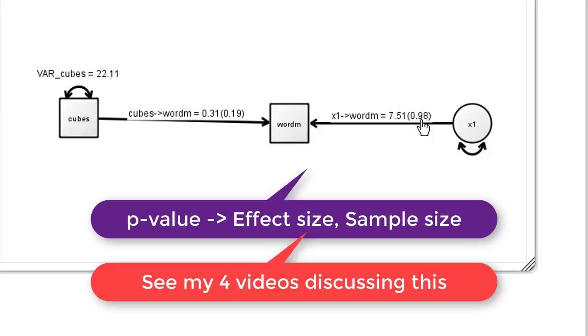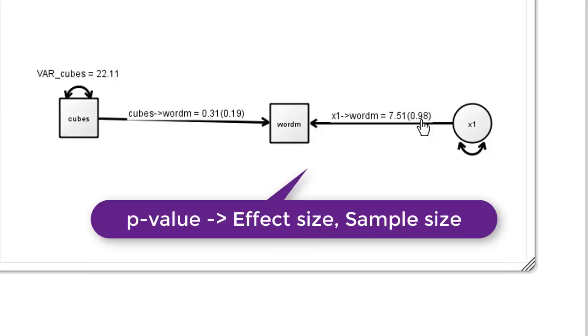A p-value is really nothing more than the function of sample size and effect size, where the effect size here was the actual correlation. Because we had a low correlation but a large sample size, we got a significant p-value. If we had been the other way around, we could have got a significant p-value, or if one of those values had dropped, we could have got an insignificant p-value. Remember that p-values are not everything they're cracked up to be.